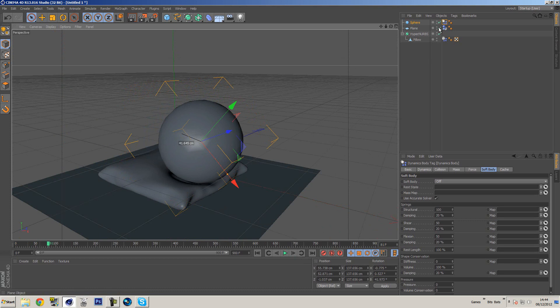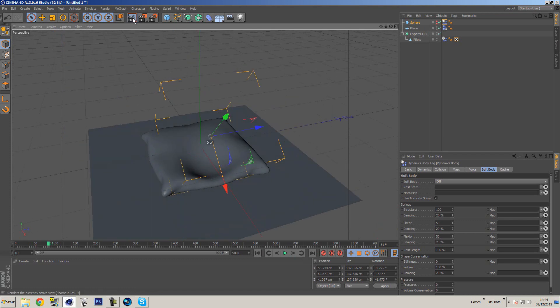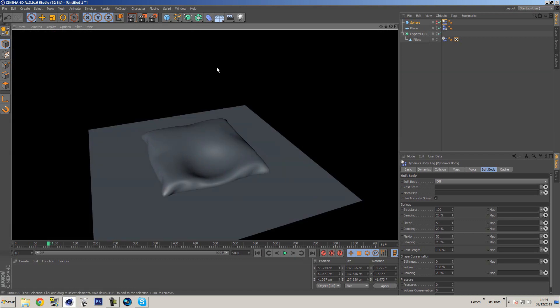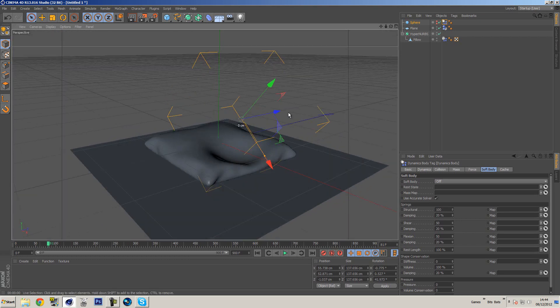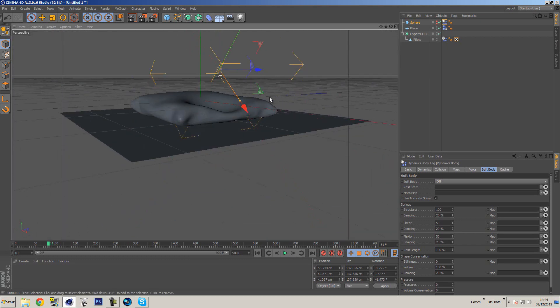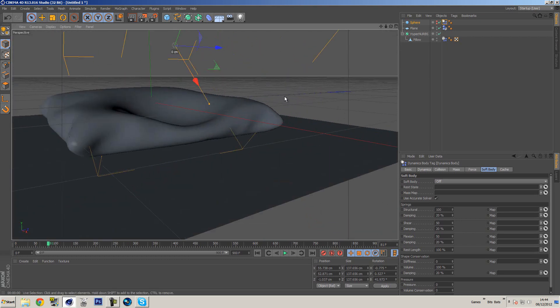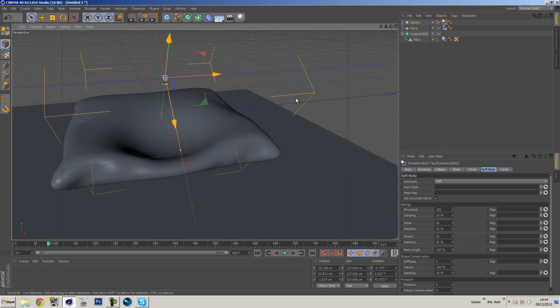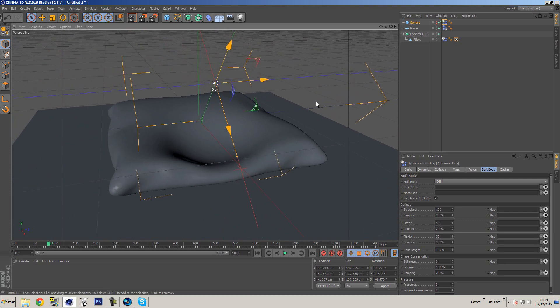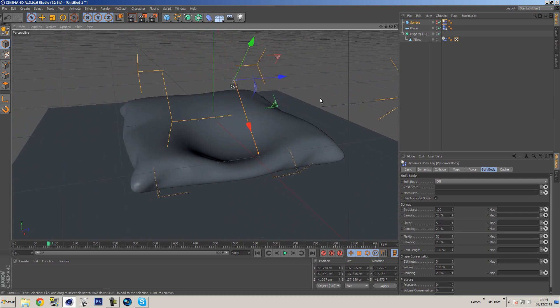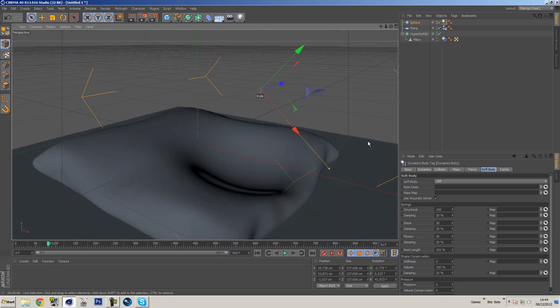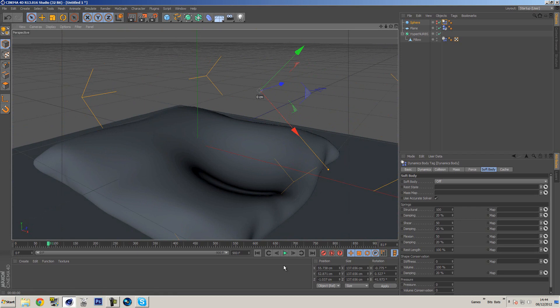So let's turn off the visibility of the sphere. There we go. So now if we render this out, you can see it looks like someone's been sitting on this and it looks quite cool. And if you're going for a visualization like a worn pillow or something like that, this could work very well.